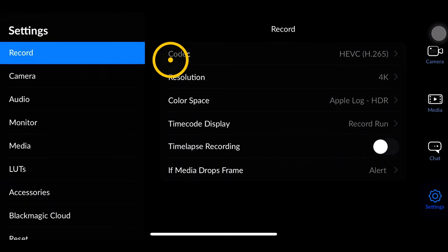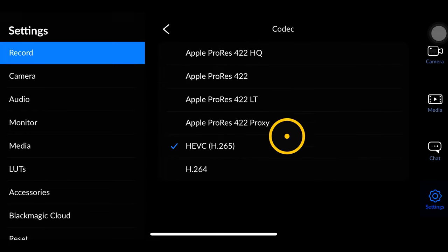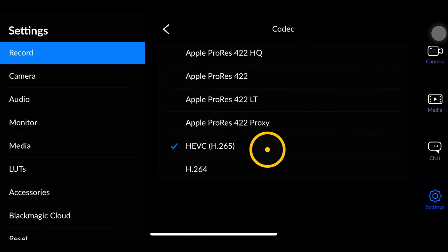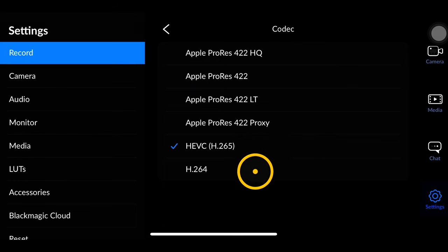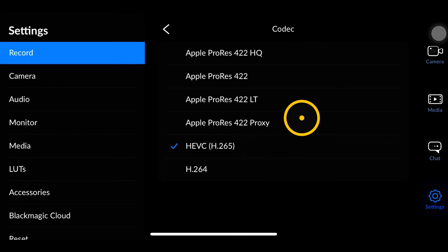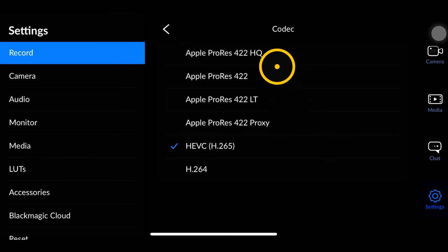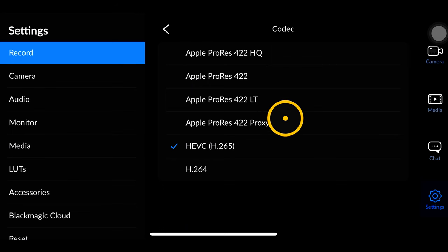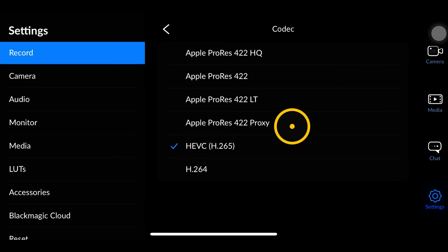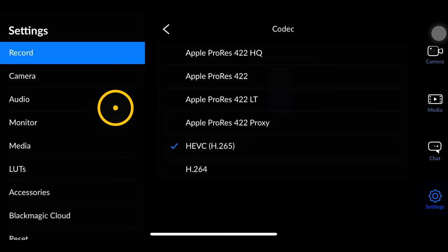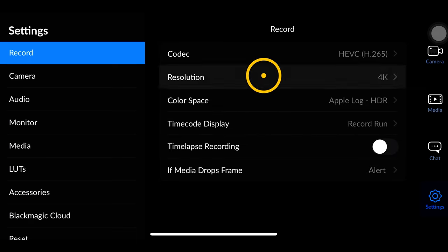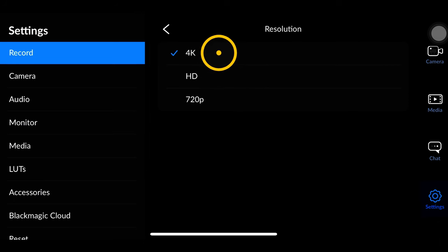Now let's go into the settings. The record menu is pretty self-explanatory — we choose our codec. If you have an older phone like an iPhone 12 or lower, you're only going to get H.265 and H.264. If you have a 13 Pro or higher you should have access to ProRes — not the regular 13, but at least the 13 Pro and 14 Pro should have this.